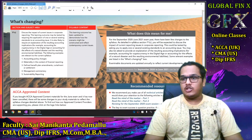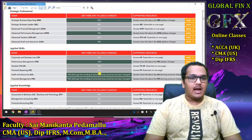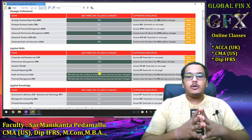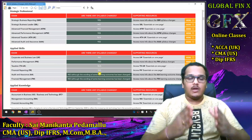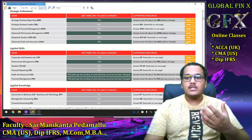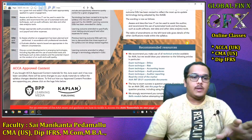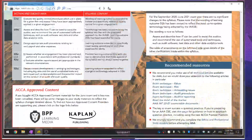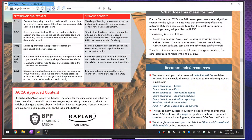To summarize the coverage: F5, P5/APM, F6 Taxation, and SBR syllabus changes have been covered. Advanced Audit and Assurance changes have not been covered as the speaker does not teach that subject. The AAA changes document is briefly shown on screen for students who wish to view it themselves.